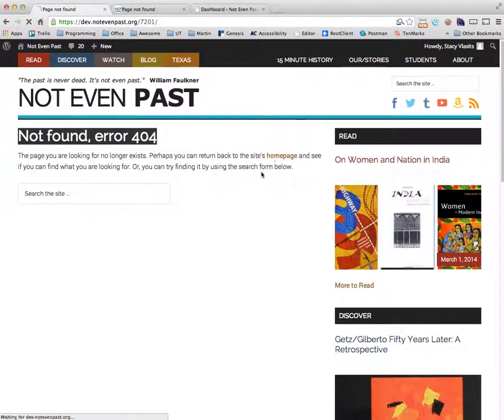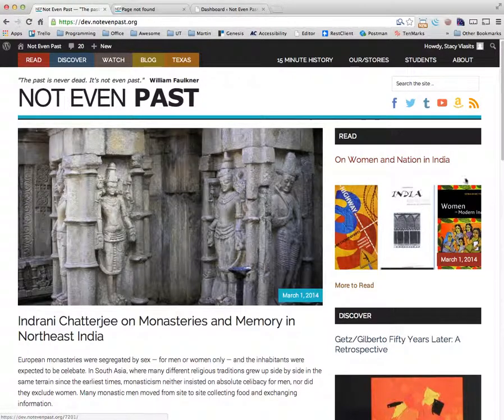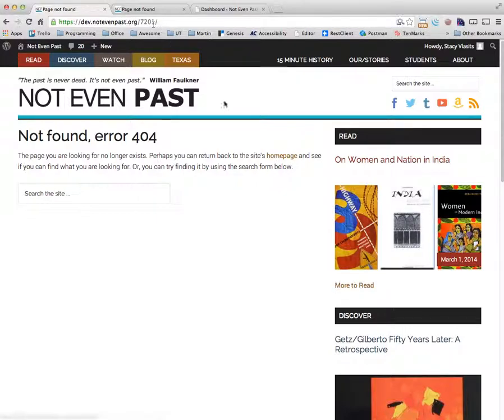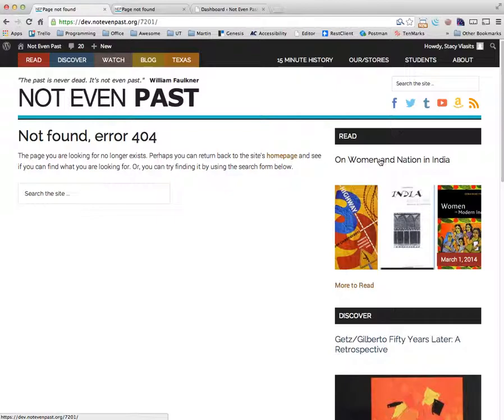The root of the problem is in the URL that appears when we hover over this title. If you look down in the bottom left hand corner of the page, you'll see that it says dev not even past slash 7201. That's the problem.